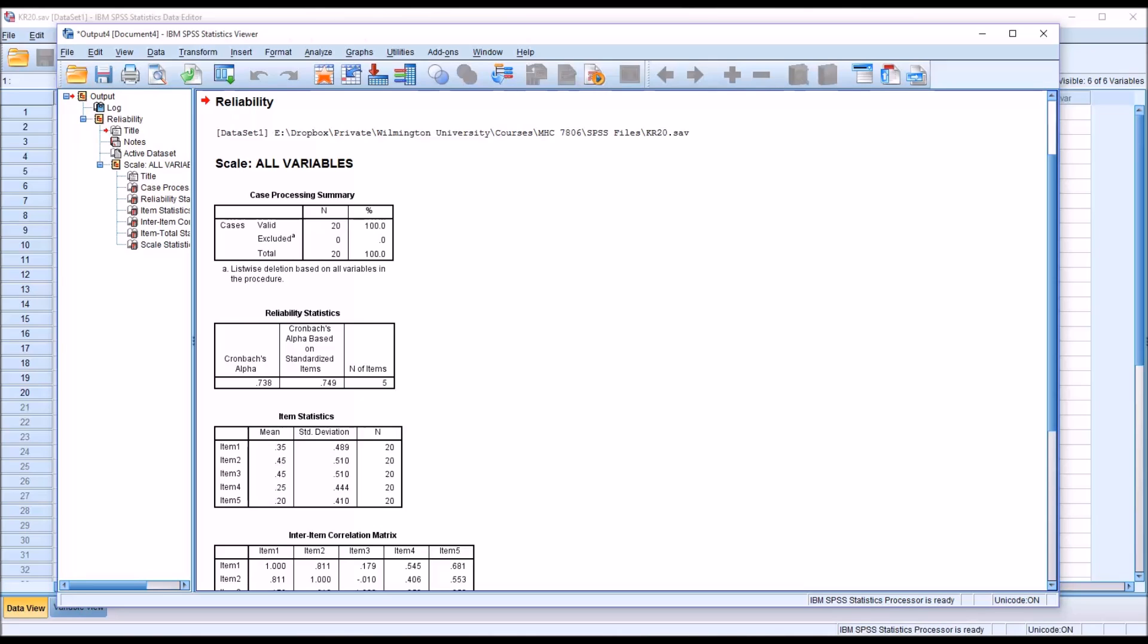So the procedure for conducting KR20 is the same as Cronbach's Alpha, except the variables are dichotomous. So we would interpret this value of Cronbach's Alpha as the KR20 value. Same thing.